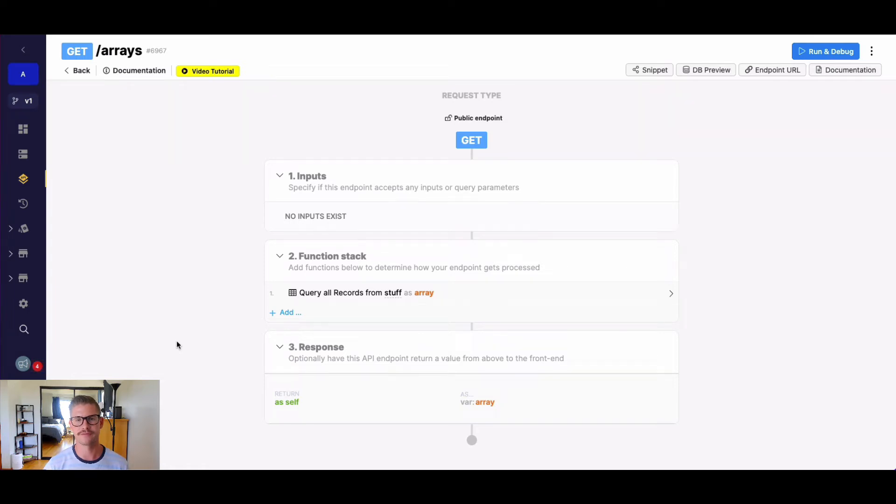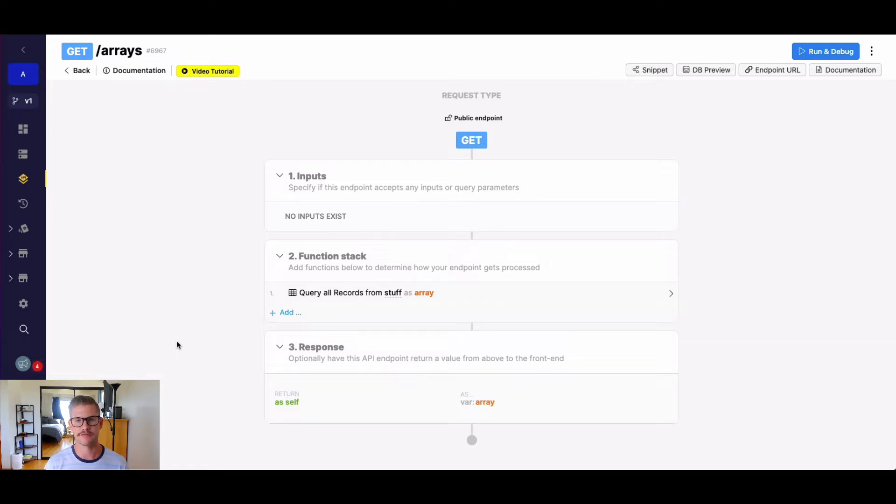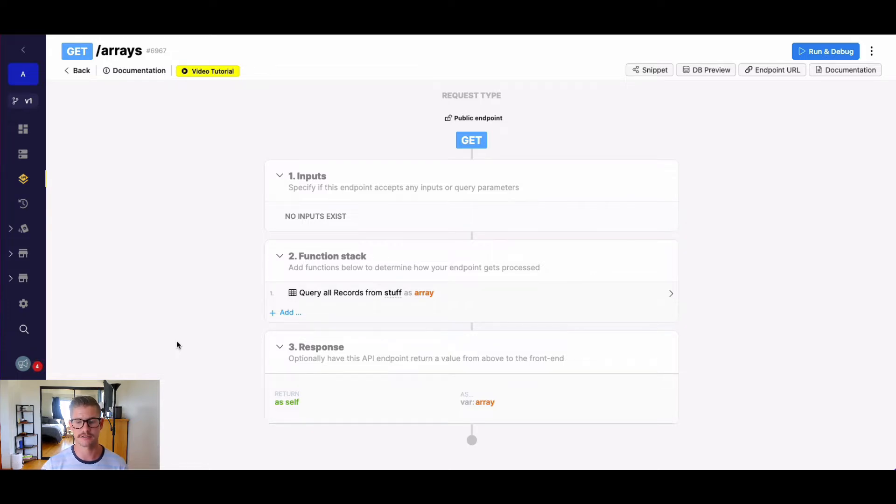Hey everyone, Michael from Xano here. In this tutorial, I'm going to go over the array function has every element, which finds if every element in an array matches an expression or group of expressions that you define. So let's look at it in a quick example.